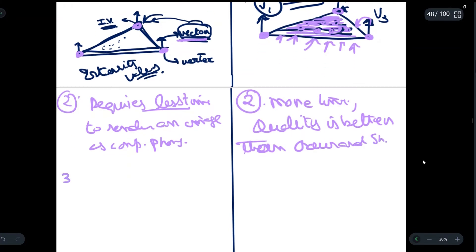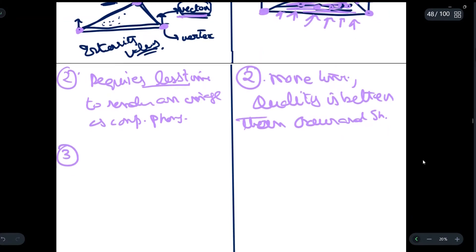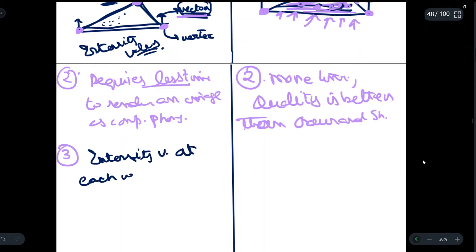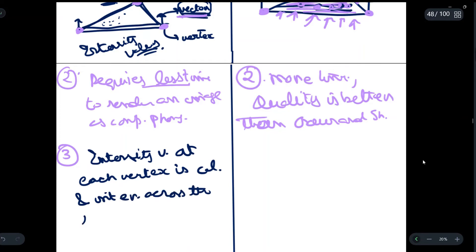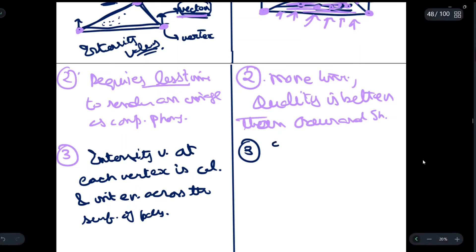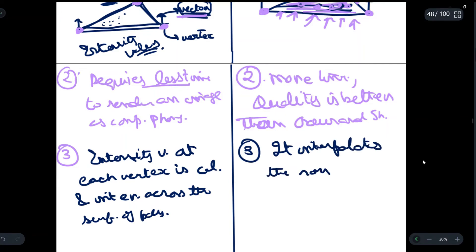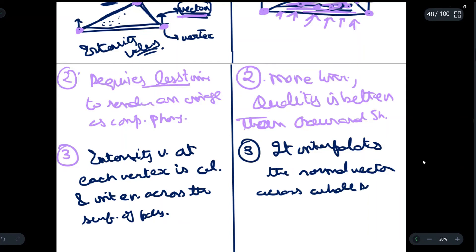The third point of difference, which is also very important: in Gouraud shading, intensity values at each vertex are calculated and interpolated across the surface of the polygon. In Phong shading, the intensity values are not interpolated; instead, we interpolate the normal vectors across the whole surface of the polygon.